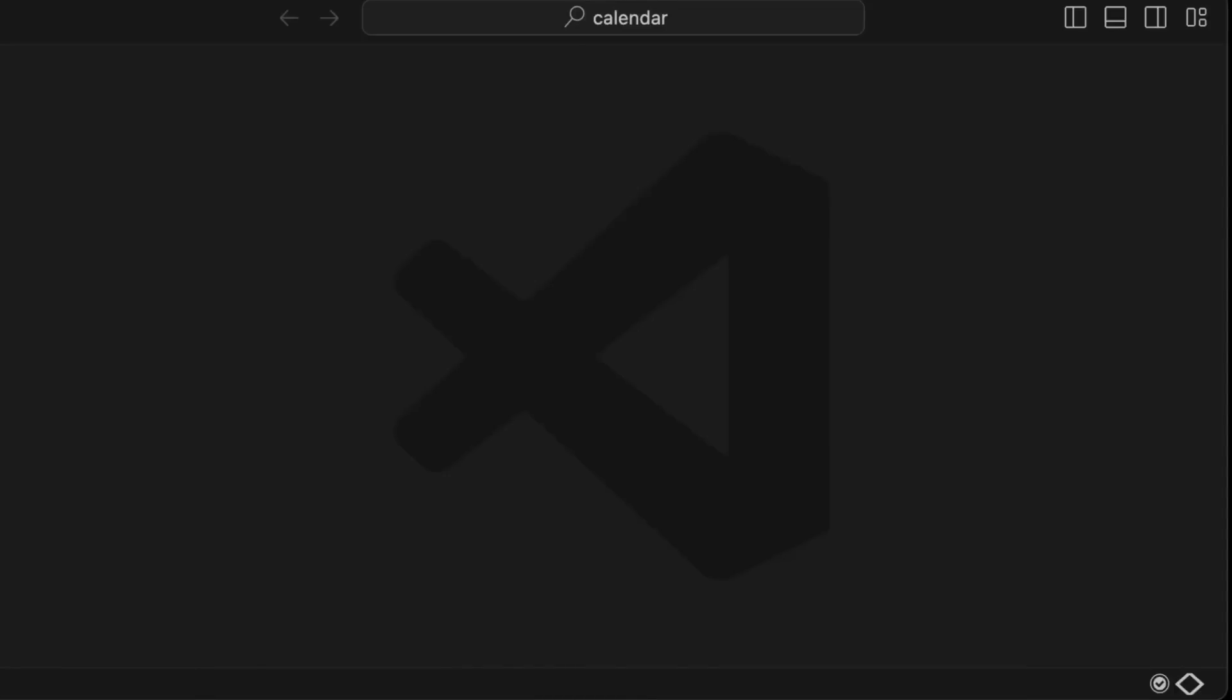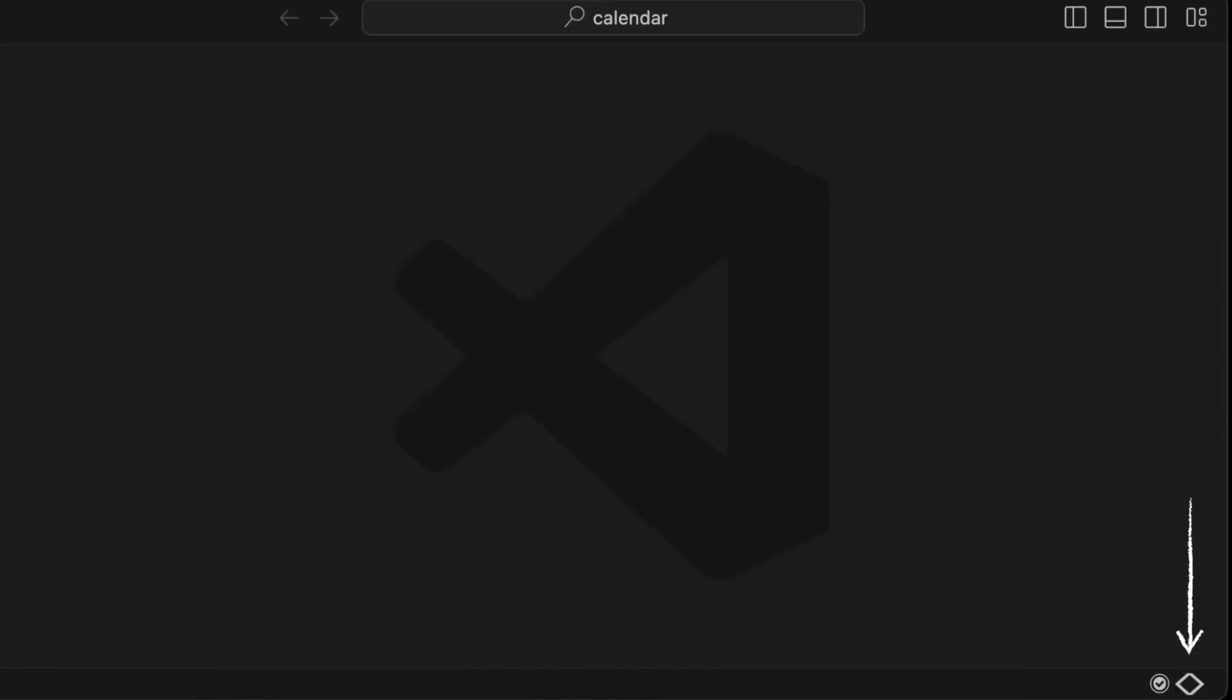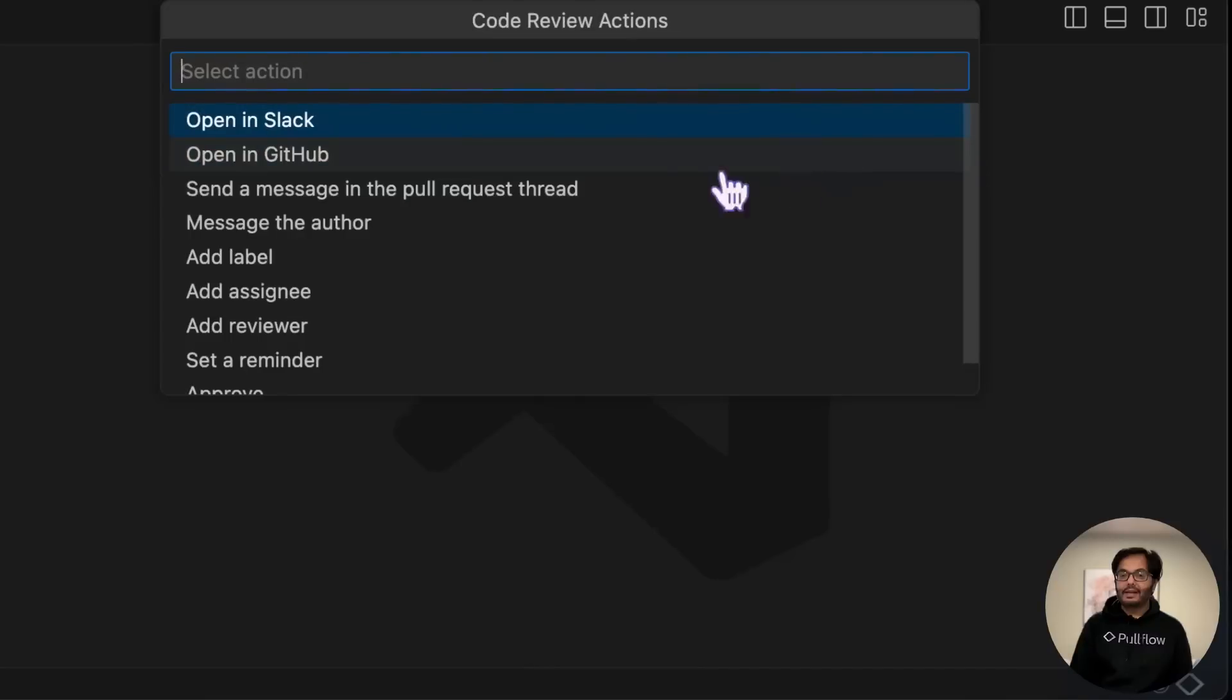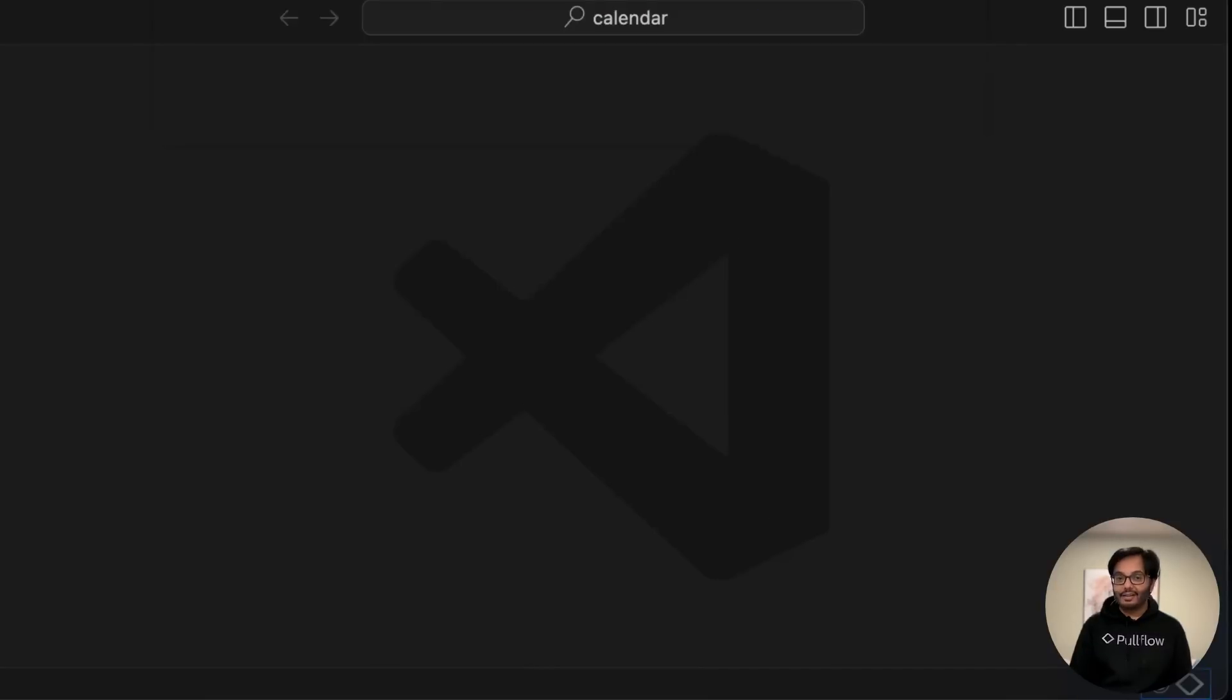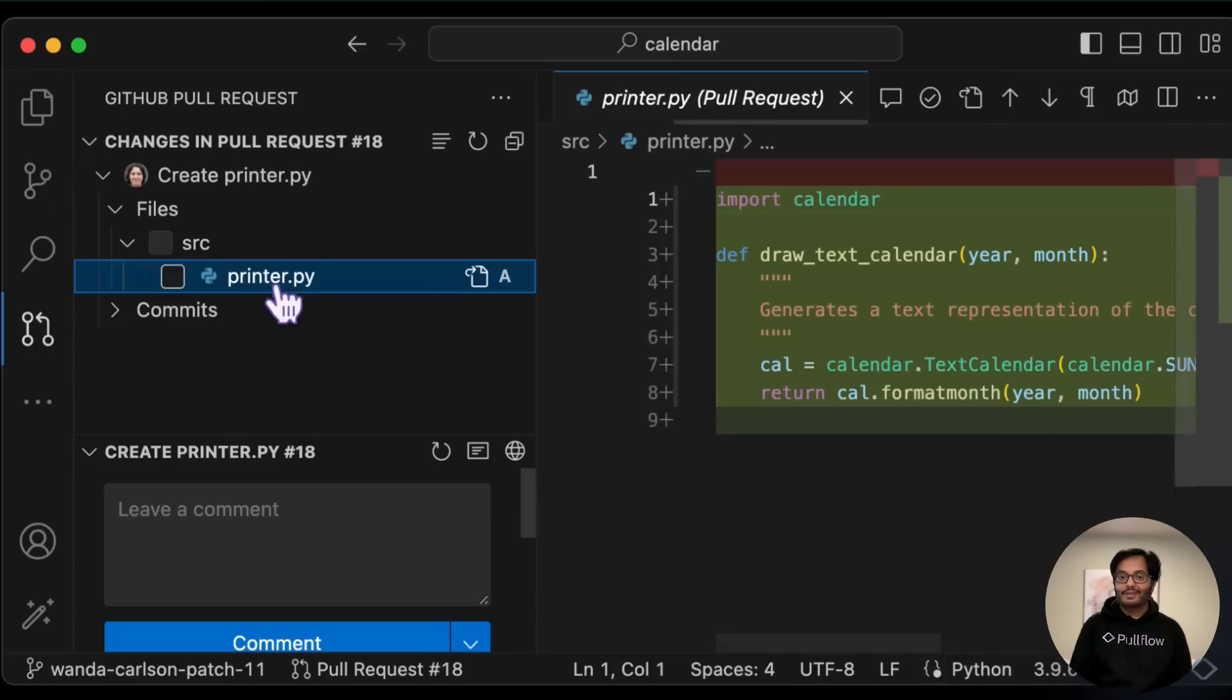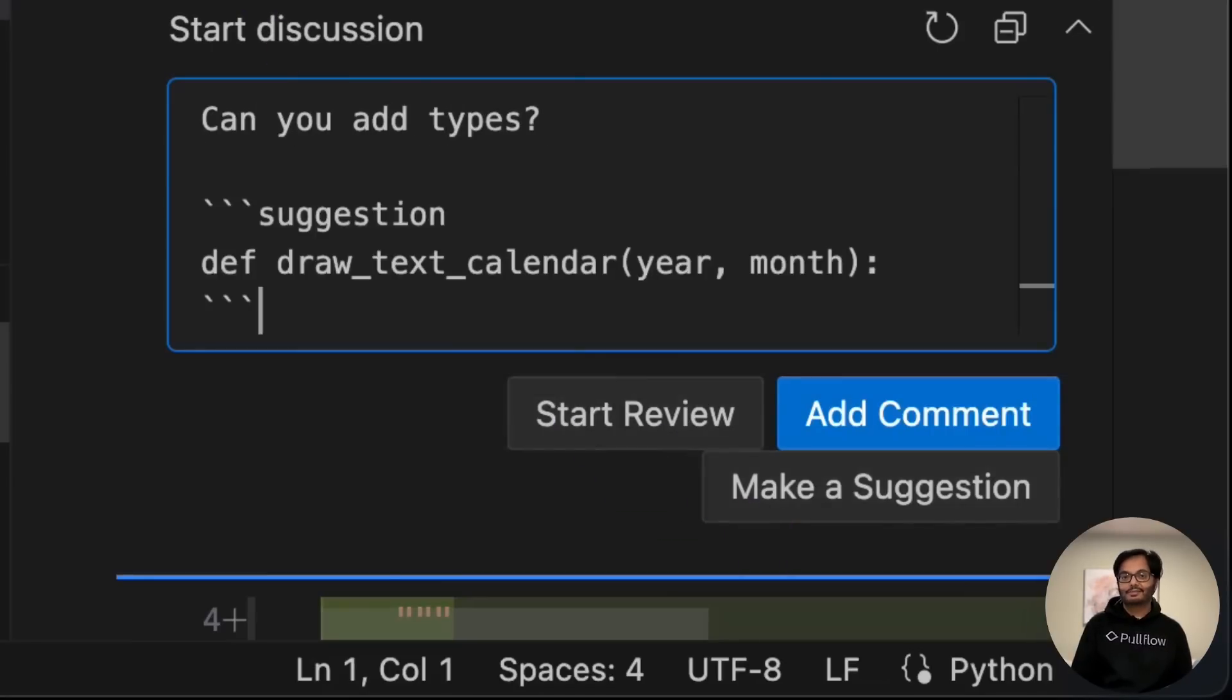She can just glance at the status bar to see that there's a new PR waiting for her. And let the participants know that she's on it. She'll suggest some improvements and request changes right within VS Code using the GitHub extension.